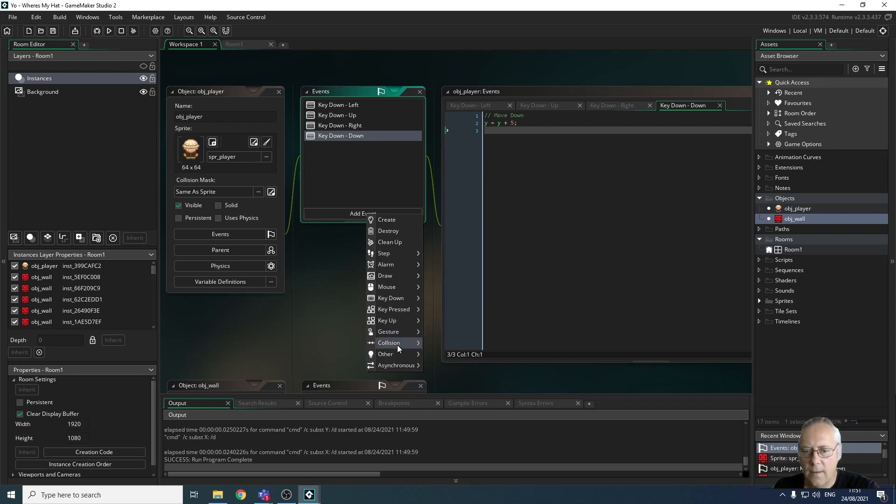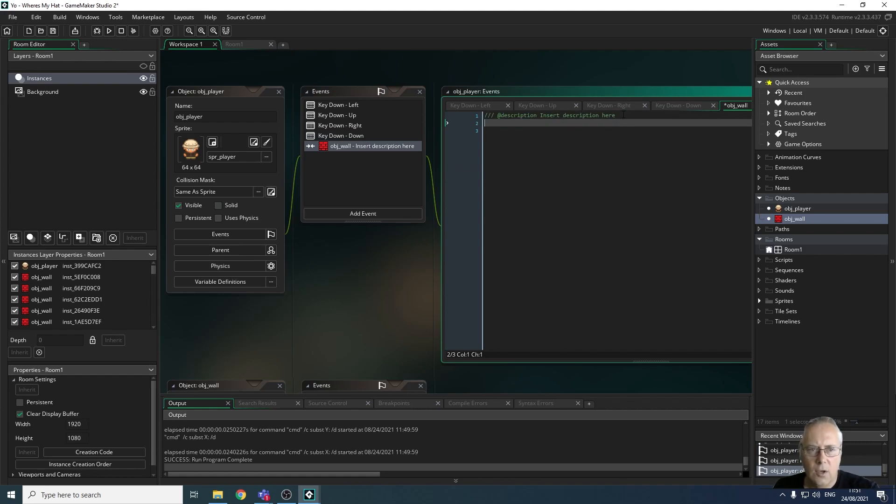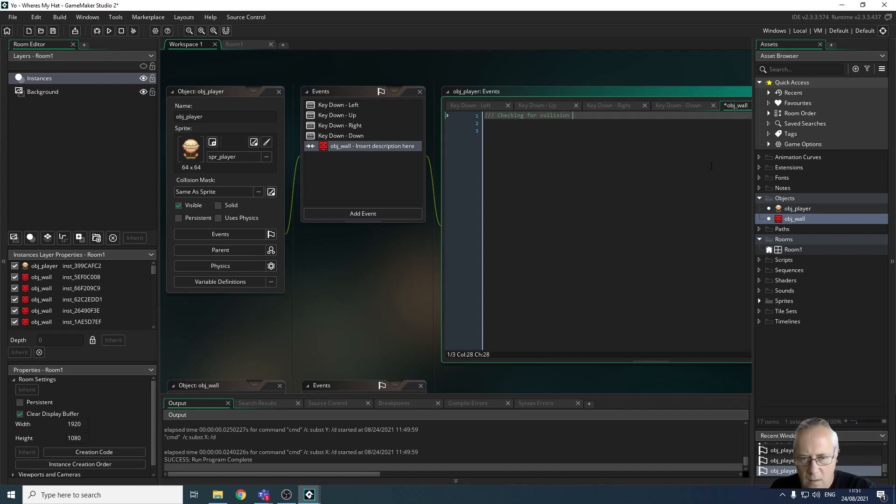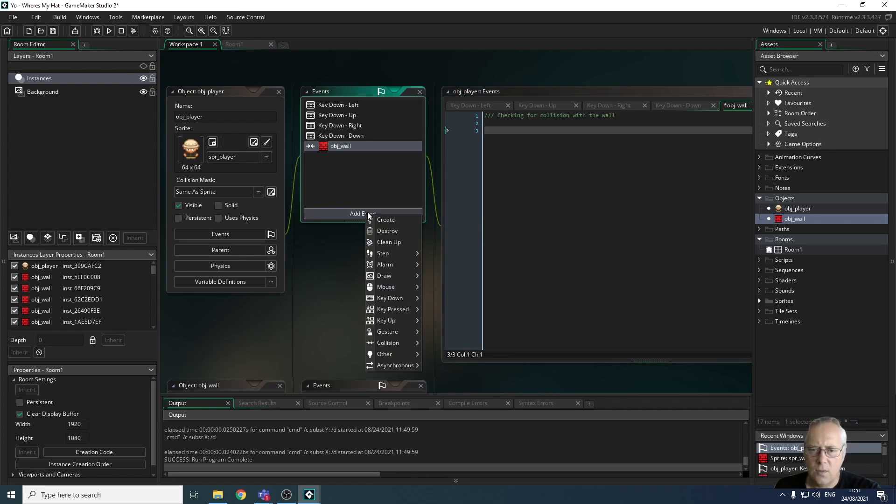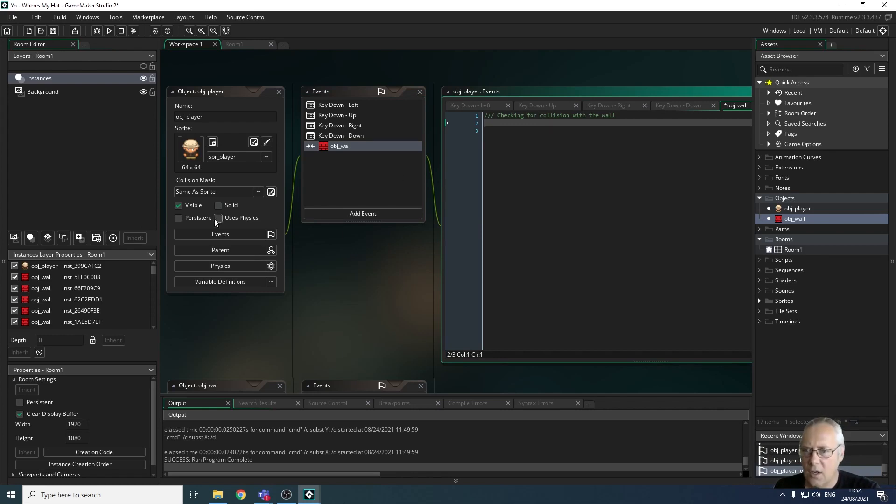We're going to add an event - add collision objects - and check to see whether the player is colliding with the wall. Don't forget, wherever you can, make sure you use the comments to help you. I'll write 'checking for collision with the wall.' There's no code associated with this, so that's absolutely fine. We don't need to add any code because all it's doing is checking for the collision, and if it is a collision, it then applies this solid object to the wall.